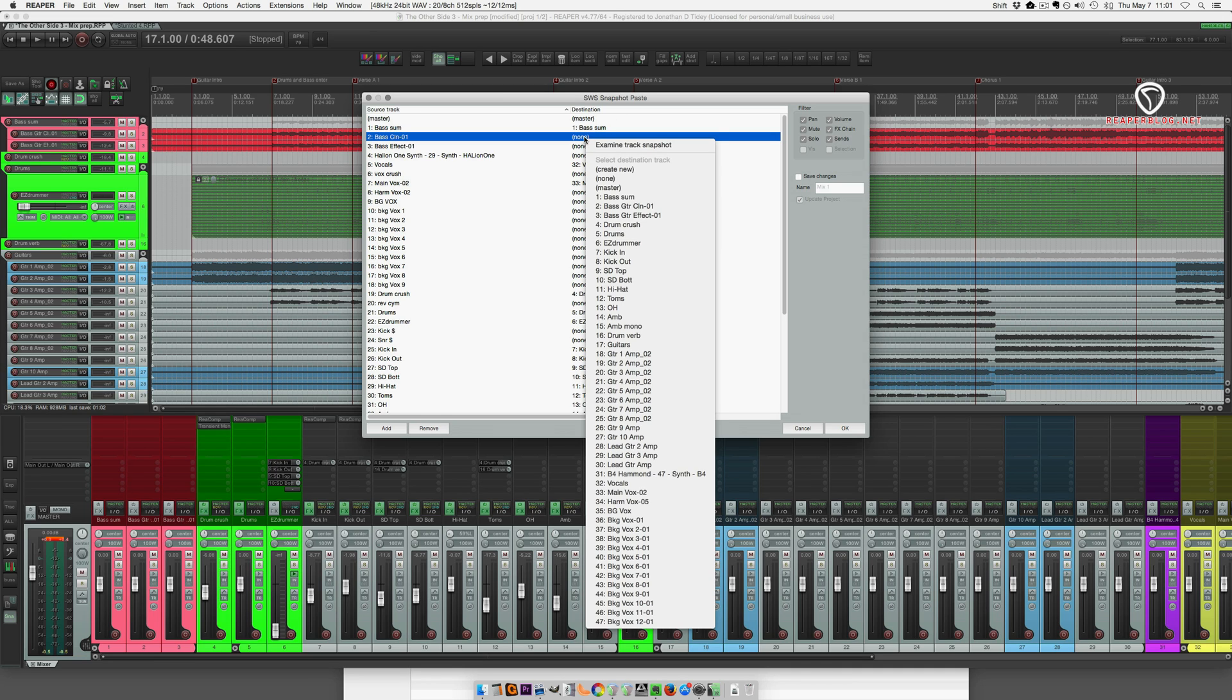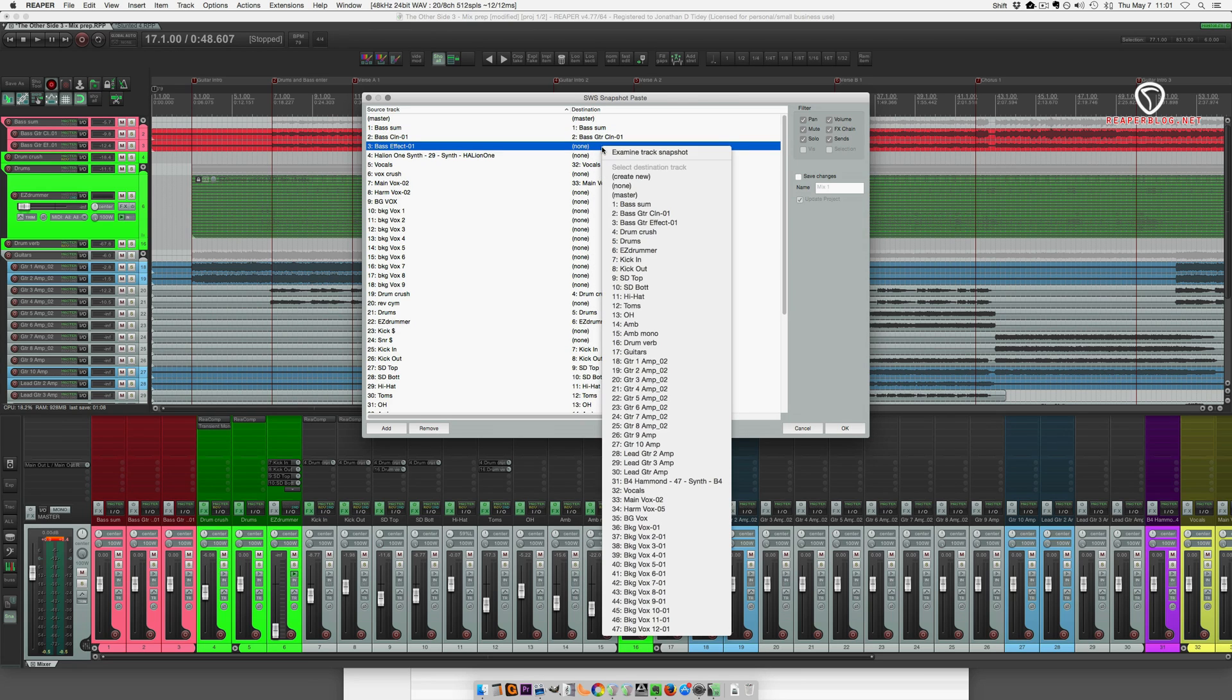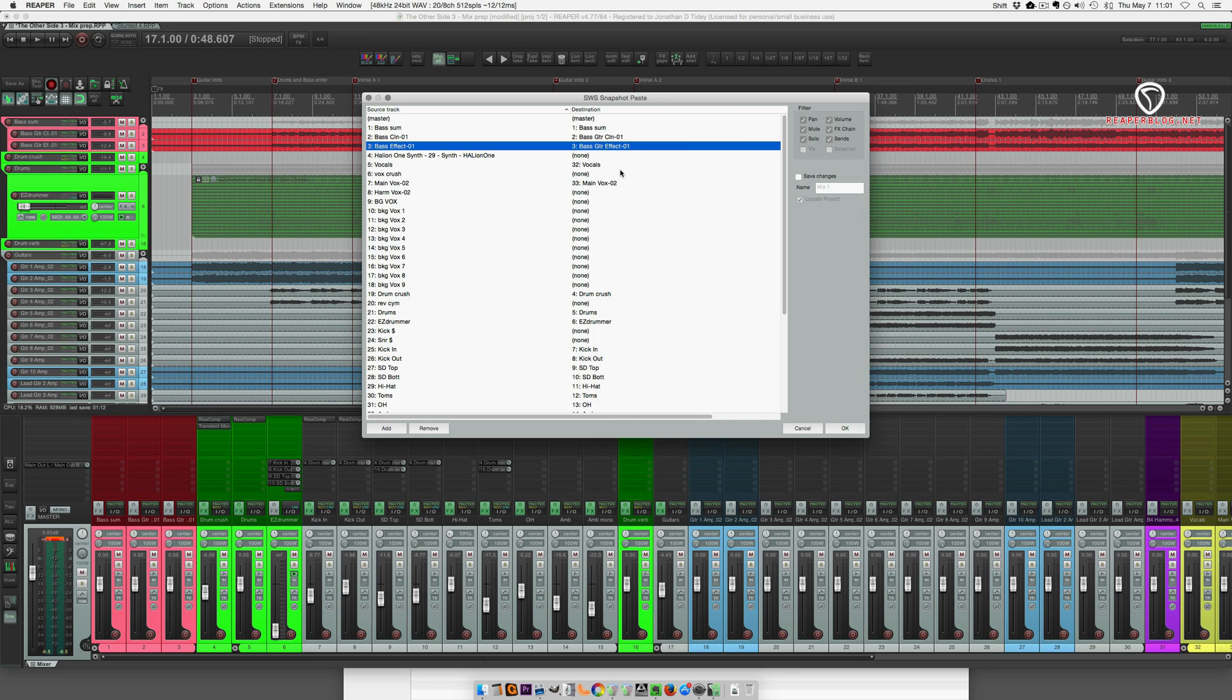So here, right click, instead of choosing none, going to go to bass guitar clean. And it does a pretty good job of matching the names if they're similar, but it doesn't always get it.